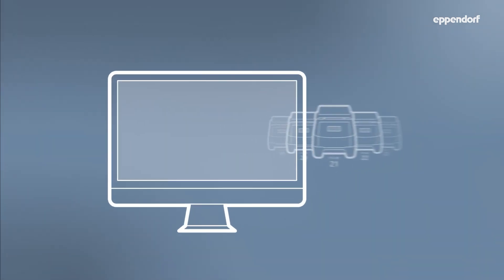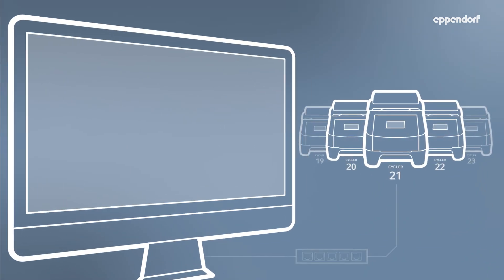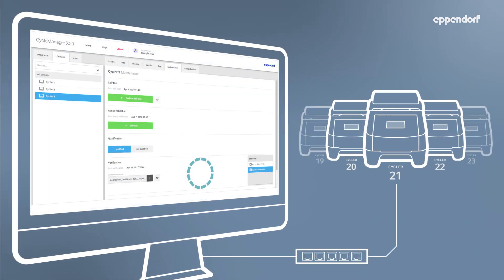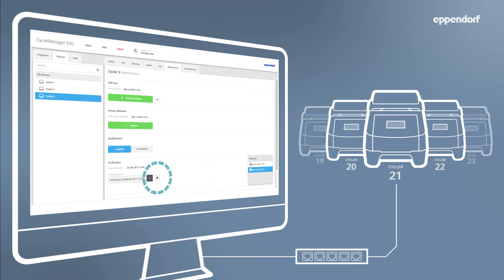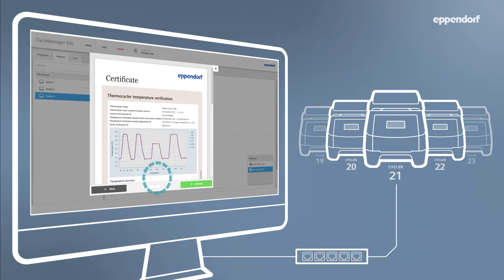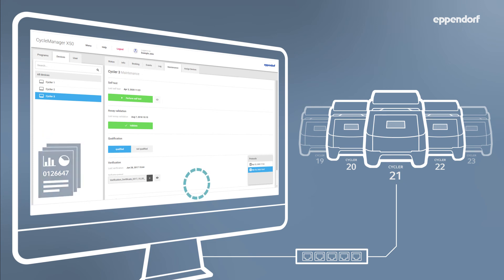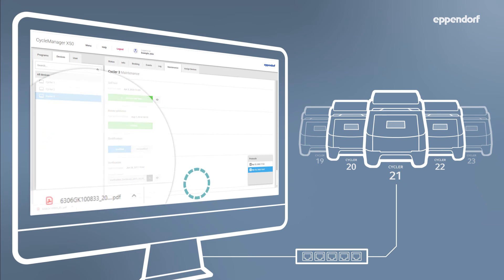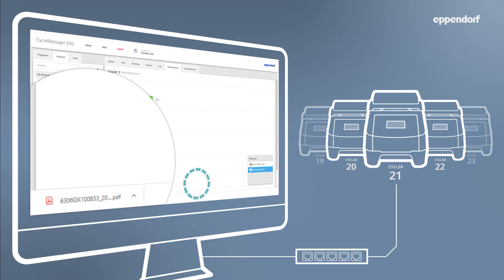Important documents associated with PCR programs and thermal cyclers are created and stored in CycleManager X50. To access documents such as verification certificates, simply select the desired cycler in Devices and click the eye to view a downloadable PDF of the most recent verification certificate.